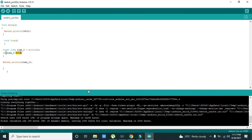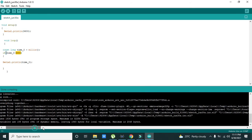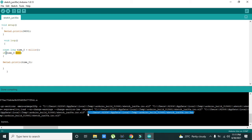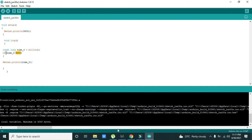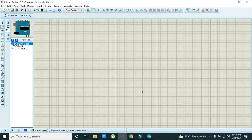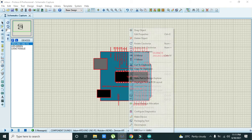Compiling is done. Now we copy the path of the hex file using Ctrl+C, then go to Proteus where we place our Arduino.